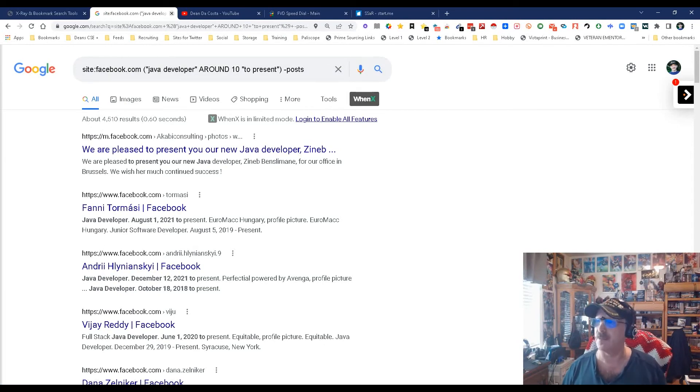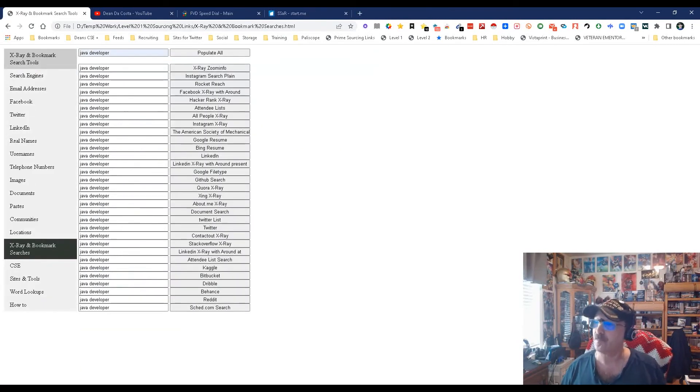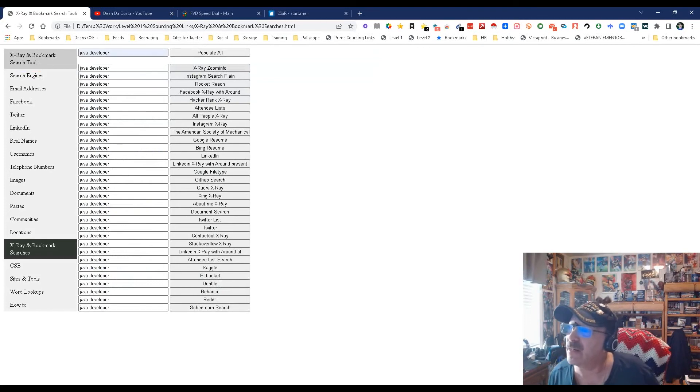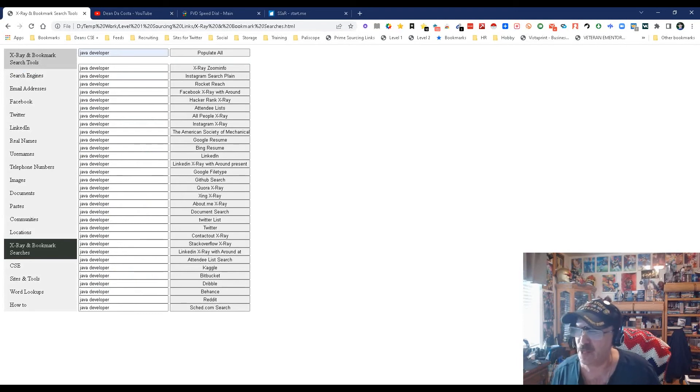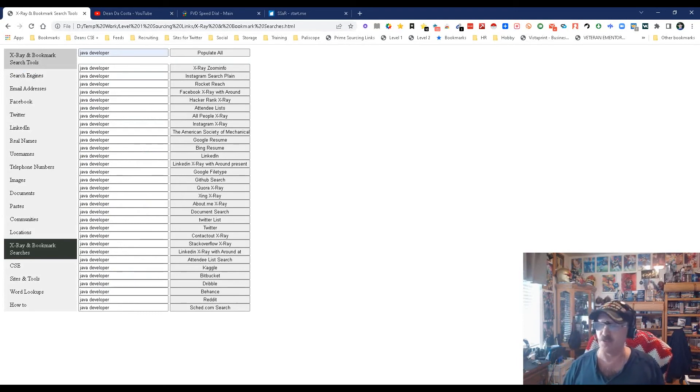But that's an example. You have x-ray into ZoomInfo, Rocket Reach, Facebook, Instagram, HackerRank attendees, all the way down to Sched.com, and that's mainly for conferences.